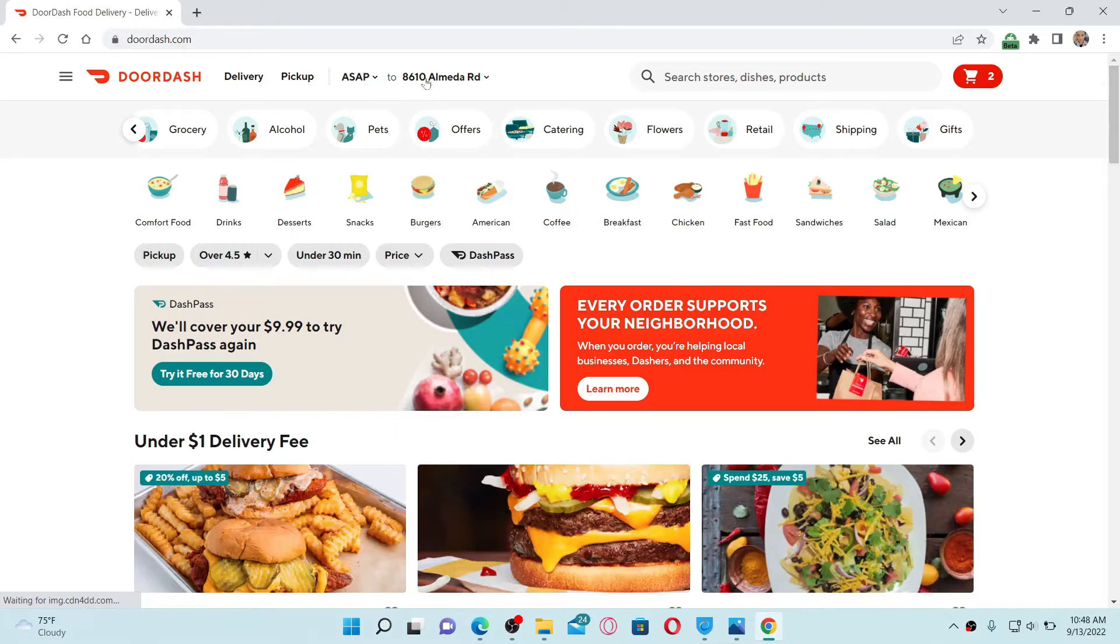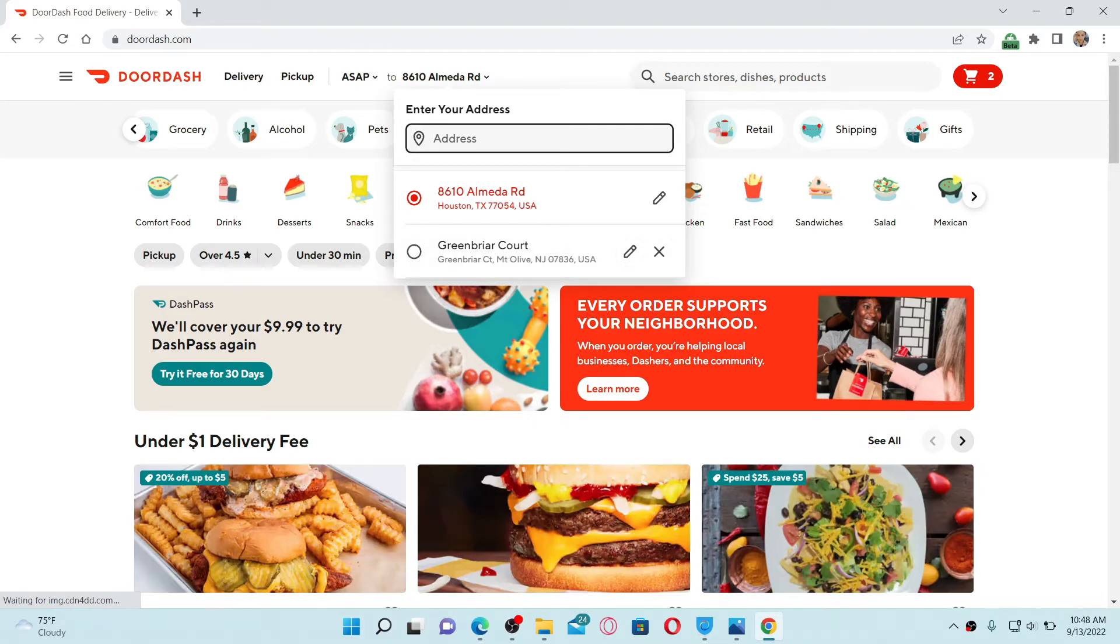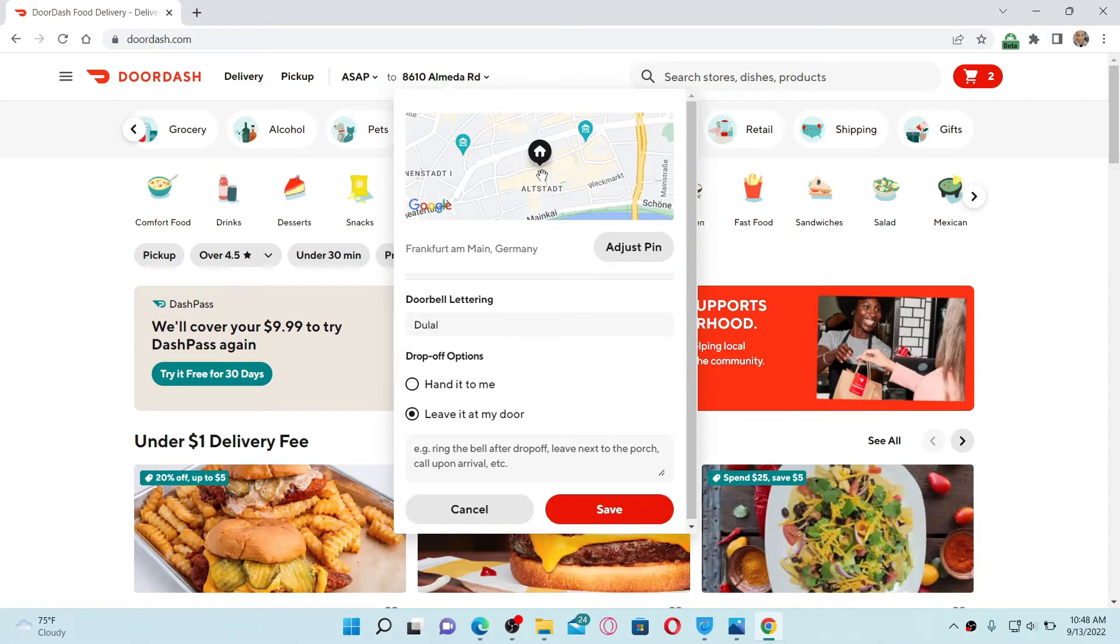Once you do that, you'll be able to see an address text box located. Simply go ahead and type in your address, and once you do that, press Enter.